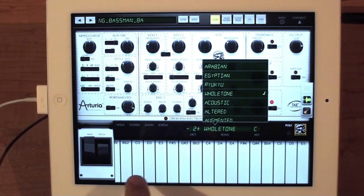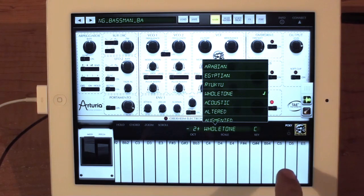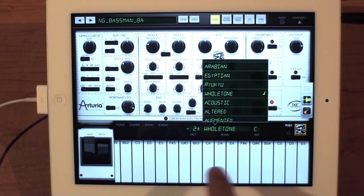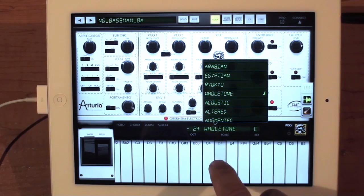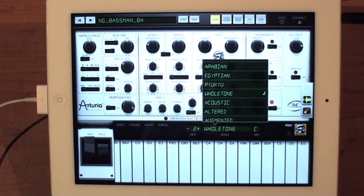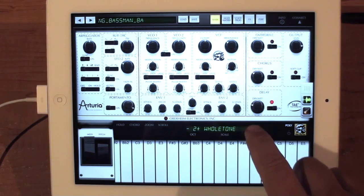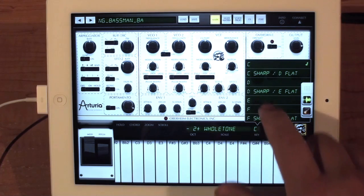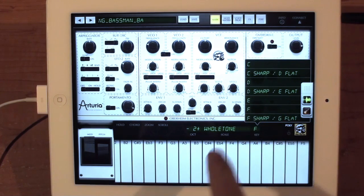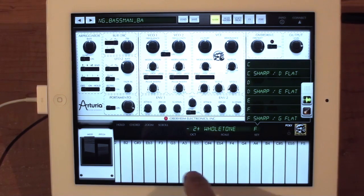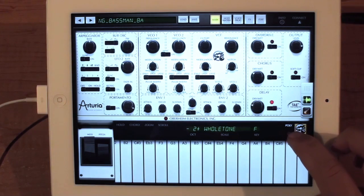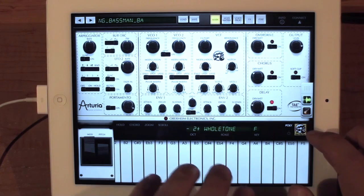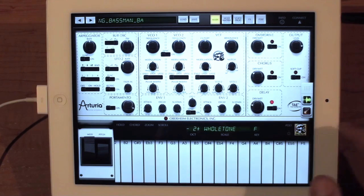When you choose the whole tone scale, you'll see that the keyboard changes — now there are no wrong notes. You can also set what the default key is for the scale, so now you can play in F whole tone. You have a poly and mono button here, so you can play sounds polyphonically or in mono mode.